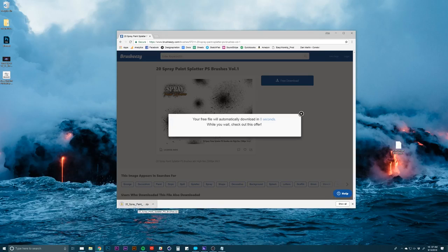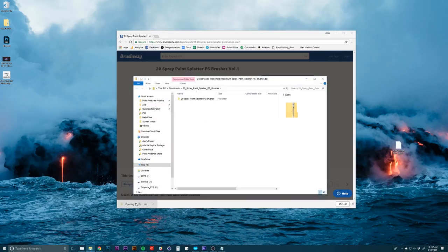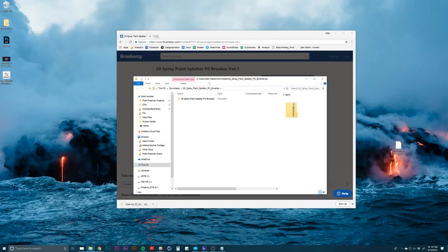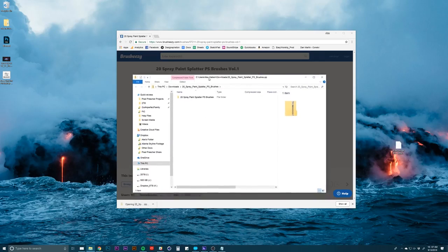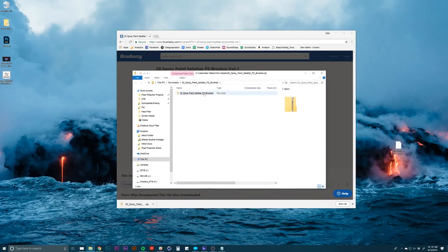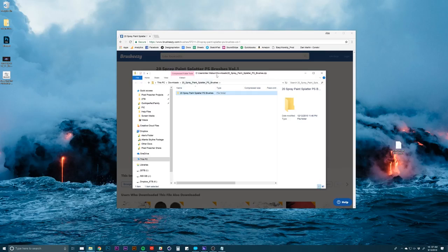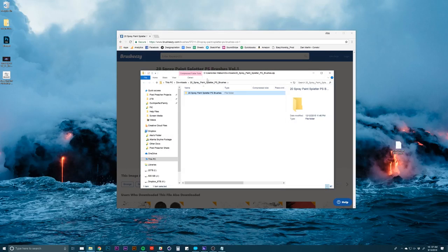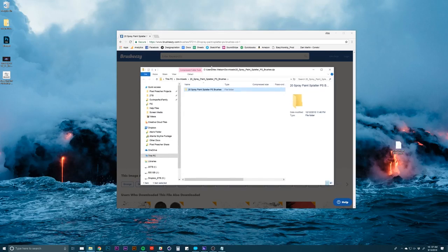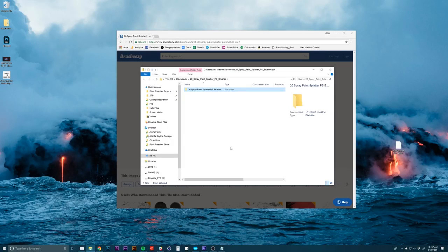Once that's downloaded, you can open that up. You don't really have to do much with this. You don't have to drag it into any certain folder, I don't think. But I would recommend keeping all your brushes somewhere. For me, I have a folder that I keep a lot of my things that I use for textures or brushes or whatever.